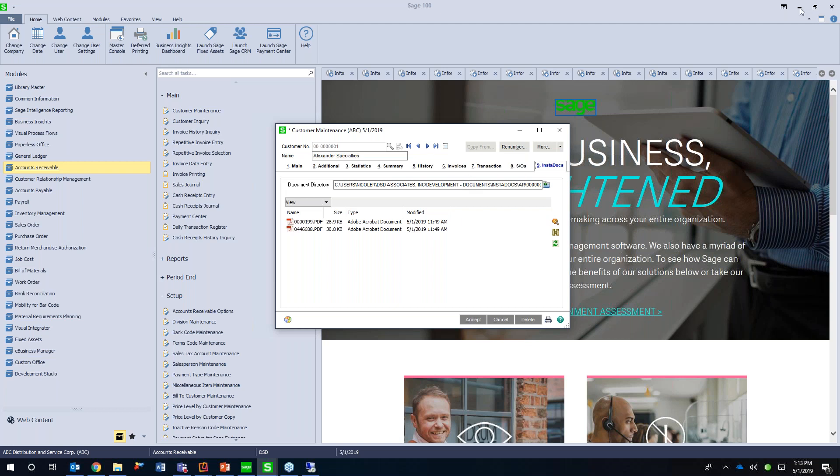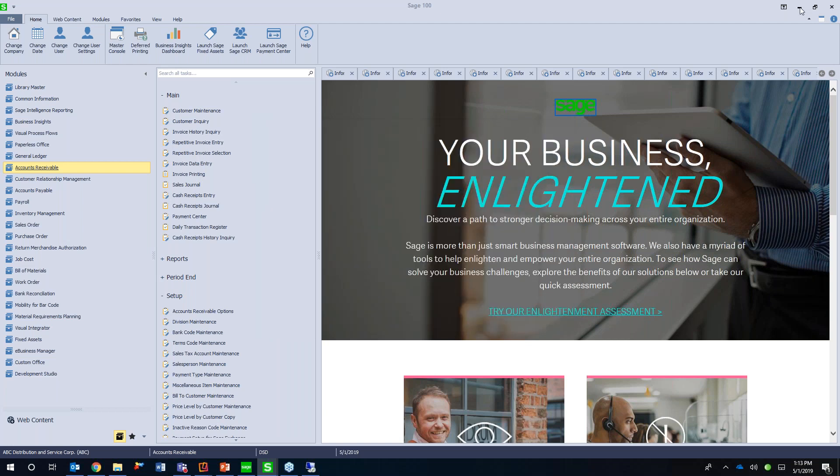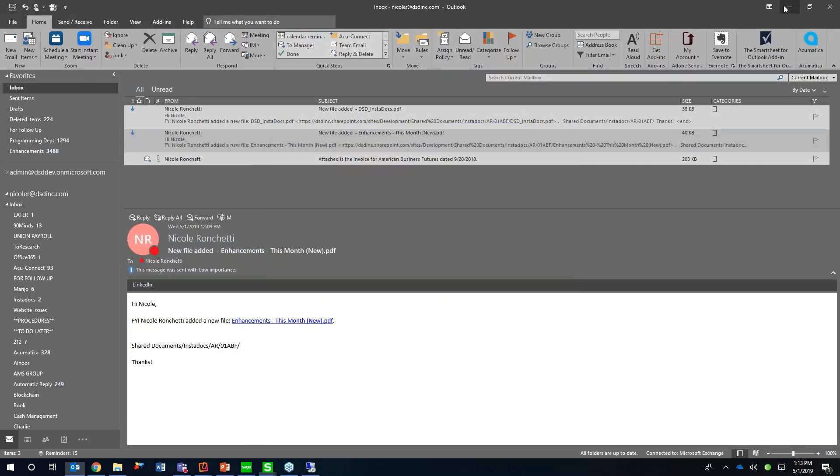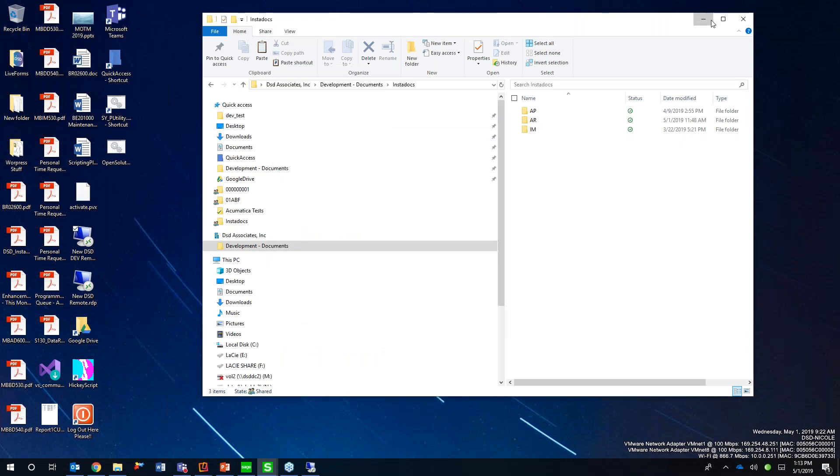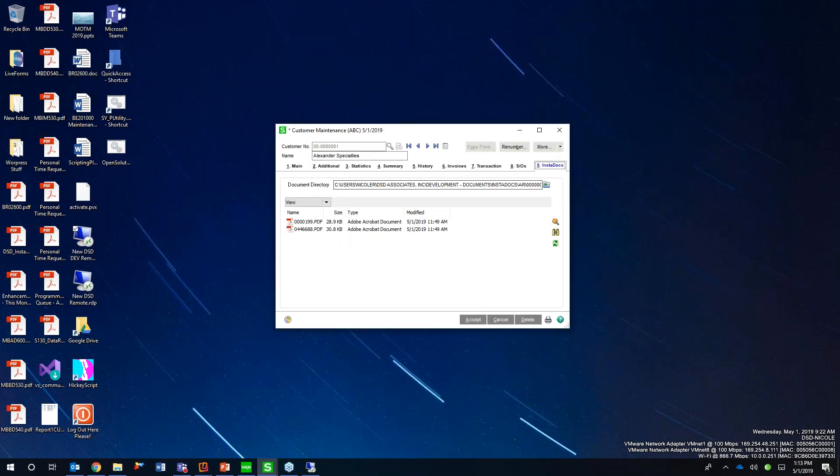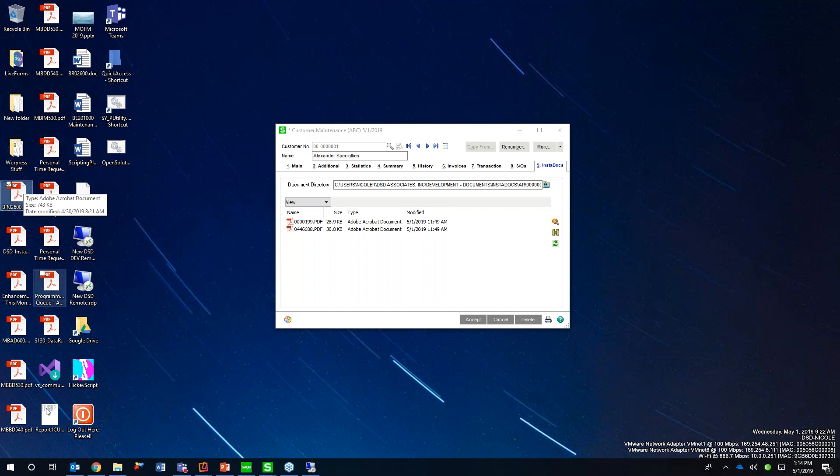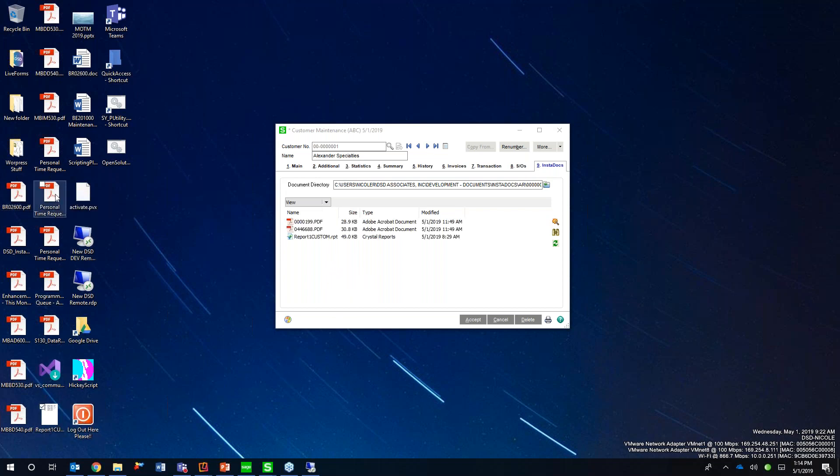So how do you use Instadocs? It's really simple to use. Once it's installed again, add this Instadocs tab, and then I can take any sort of documents that I have, whether that be PDFs or docs, it could be any type of file, I can drag and drop those. And it's going to be storing that information in my Instadocs directory.